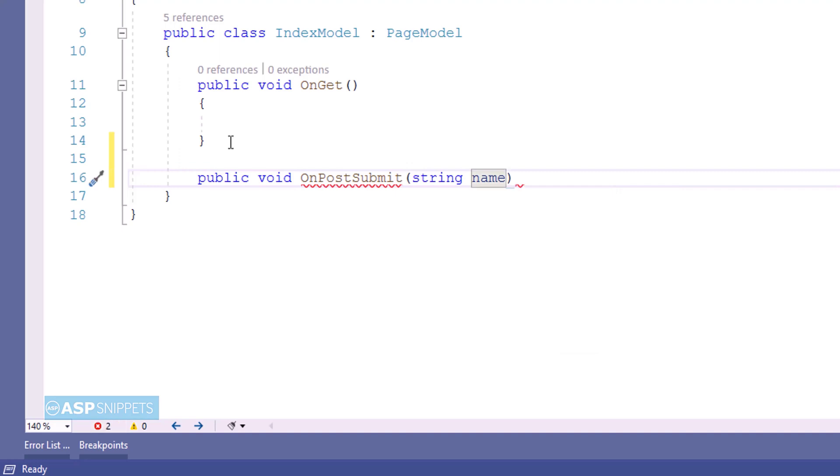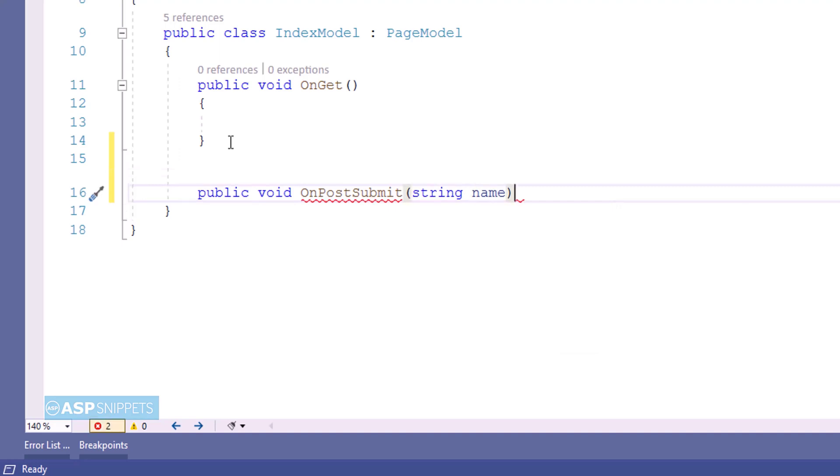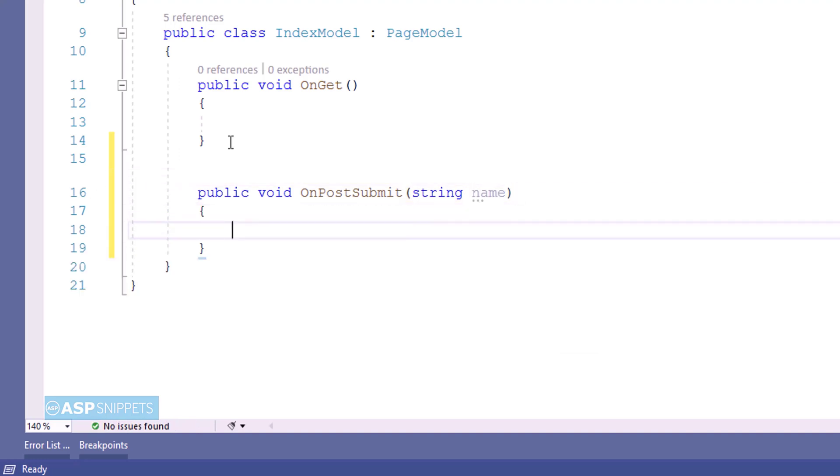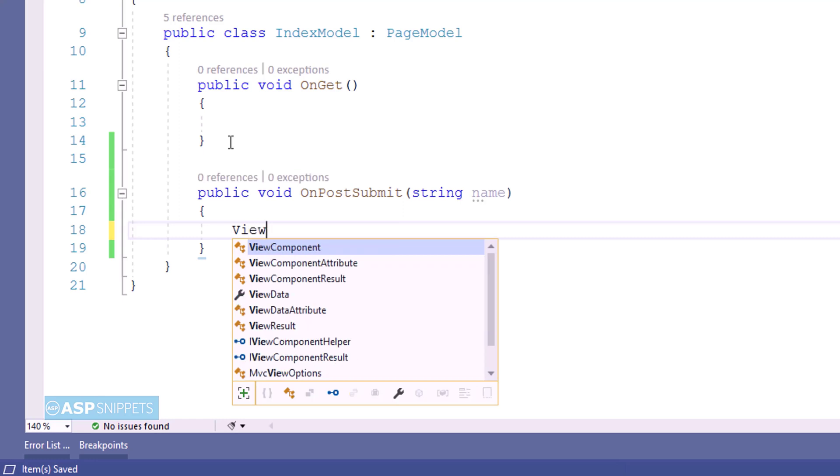Here the case is not important, but you need to make sure that the value of the name attribute and the value, or in other words, the name of the parameter should be same.